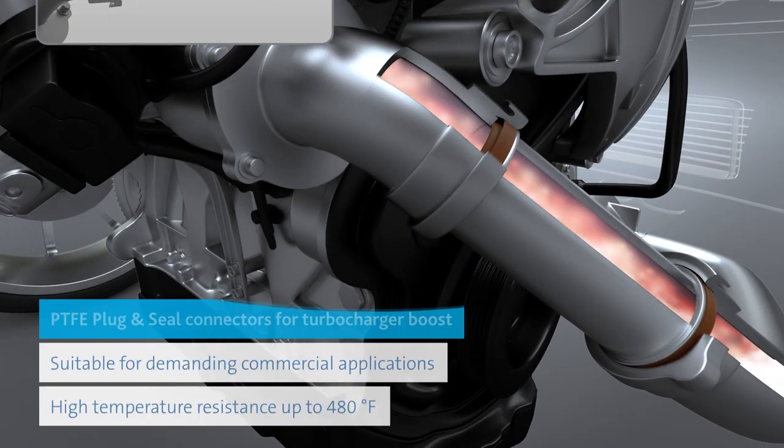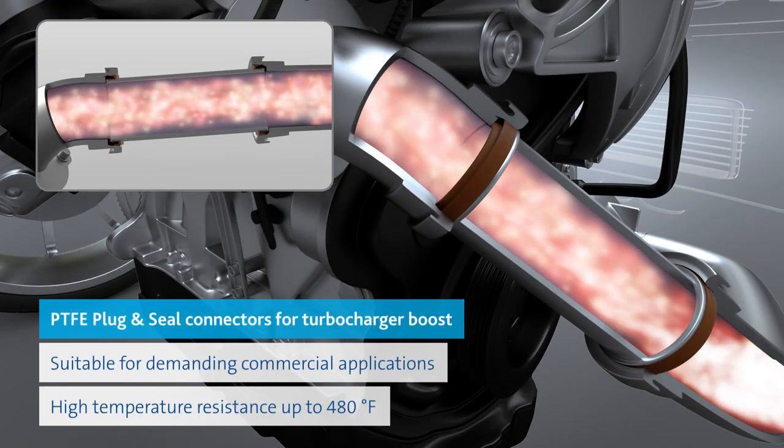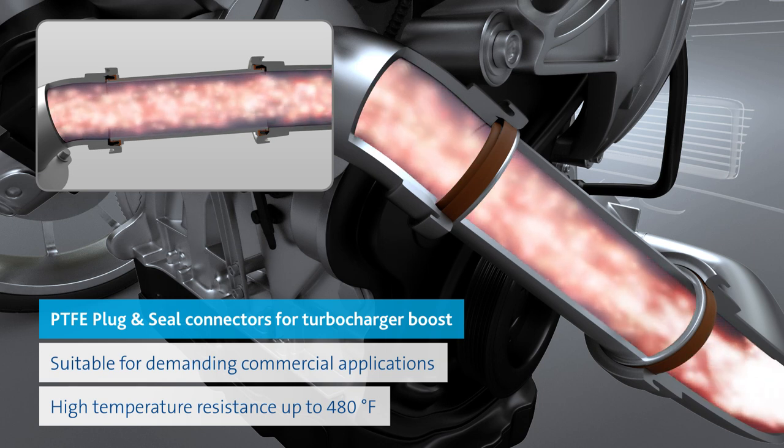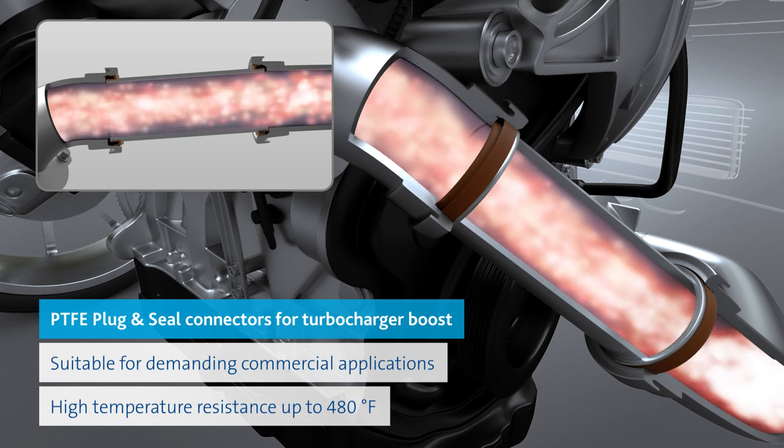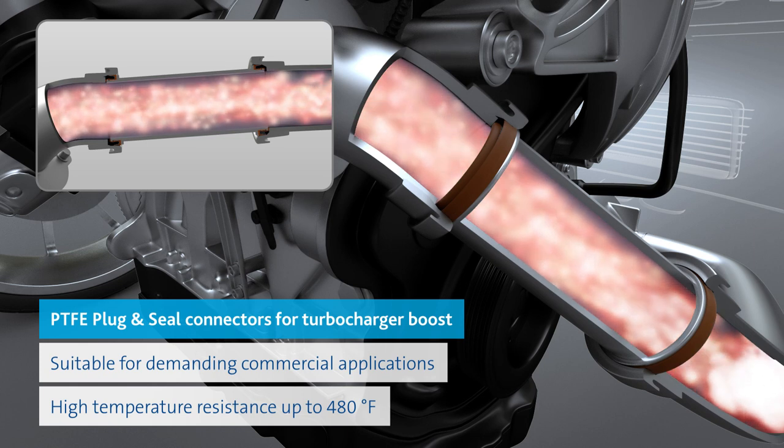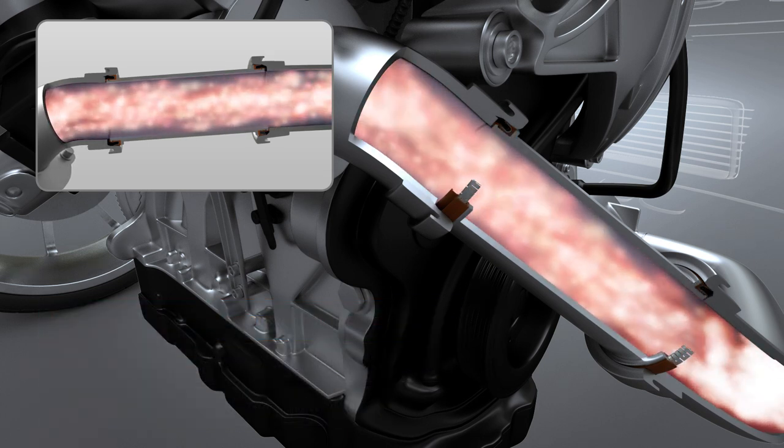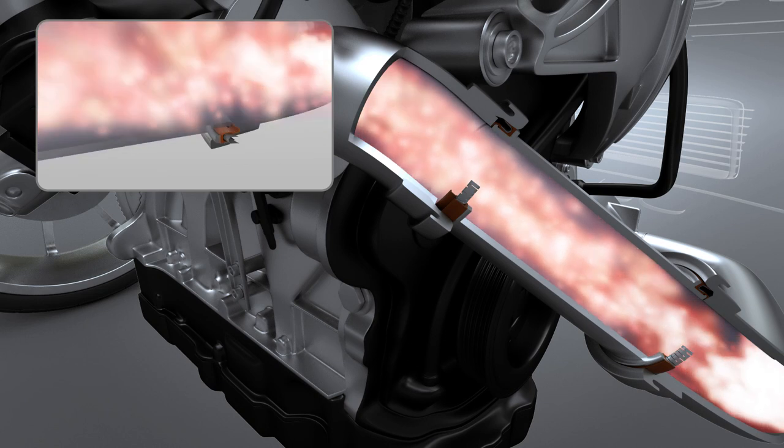In-depth material expertise is one of the core competencies of Freudenberg Sealing Technologies. When high temperatures come into play, as in turbochargers, our material experts know PTFE is the top choice.